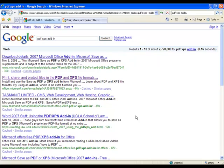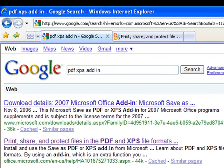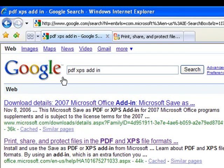What you want to do is do a Google search in order to find this add-in from Microsoft. Microsoft changes the web addresses for various pages on its website frequently, so oftentimes doing a search is the best way to find it. So here I've gone to Google and done a search for PDF XPS add-in, and the first two results are relevant.